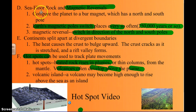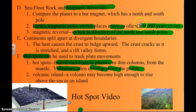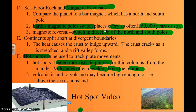As the sea floor spreads and sea floor rock is formed, we don't know why, but the magnetic polarity changes every so often. We think of a magnet as having a north pole and a south pole, and about every 250,000 years or so, that magnetic north and south pole changes — the north pole of a magnet becomes the south pole, and the south pole becomes the north pole.